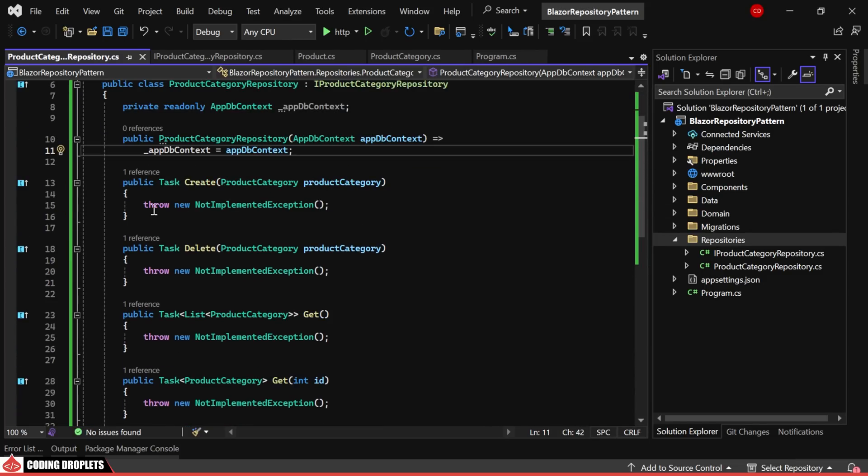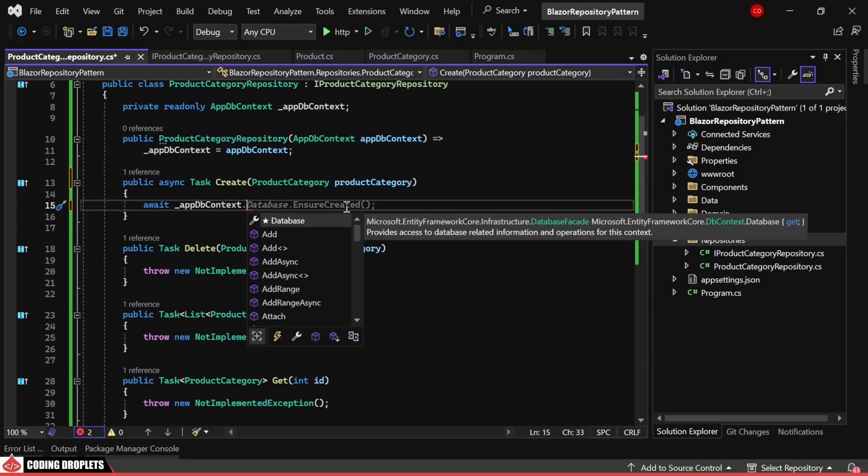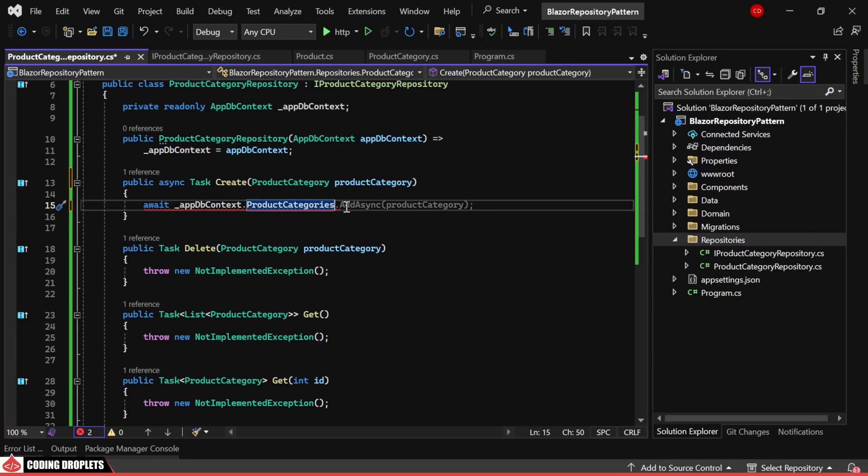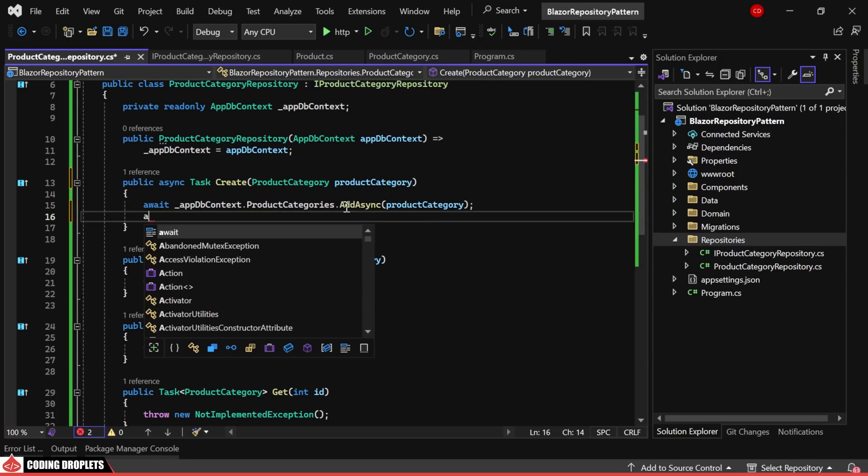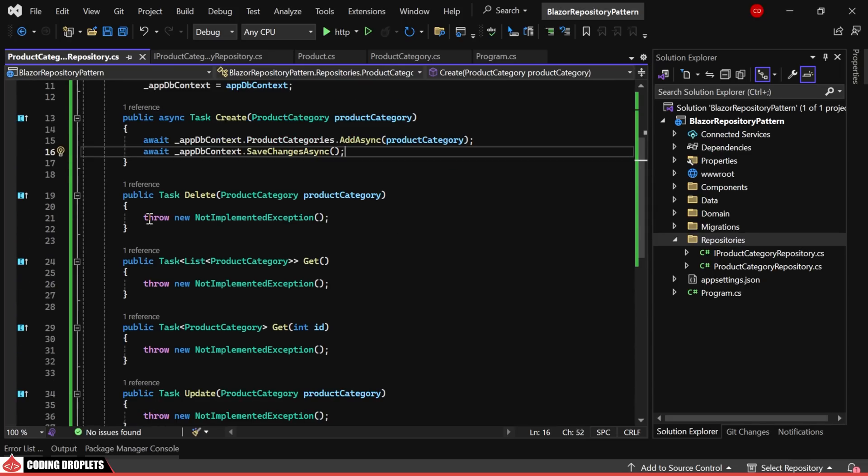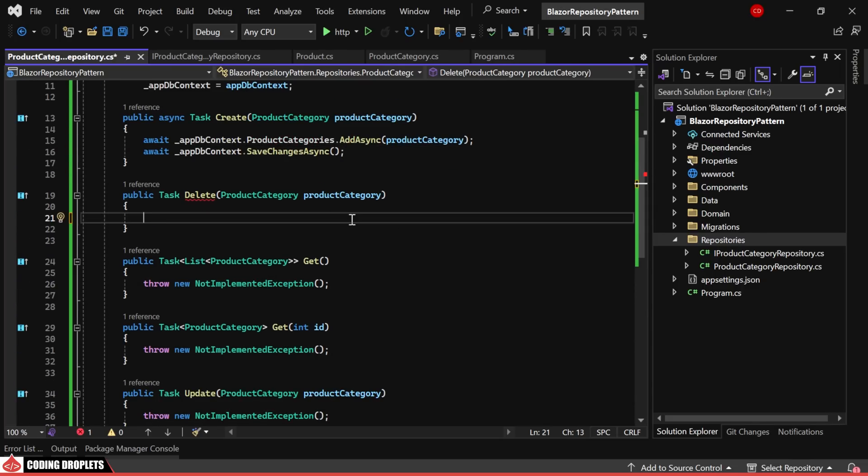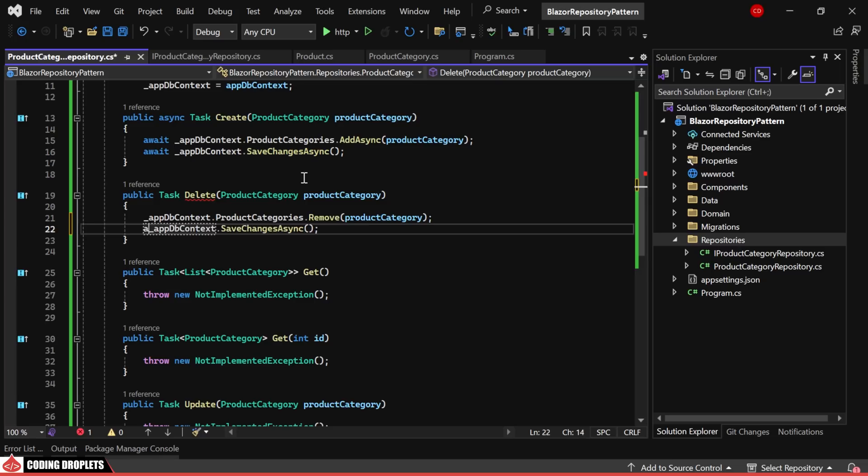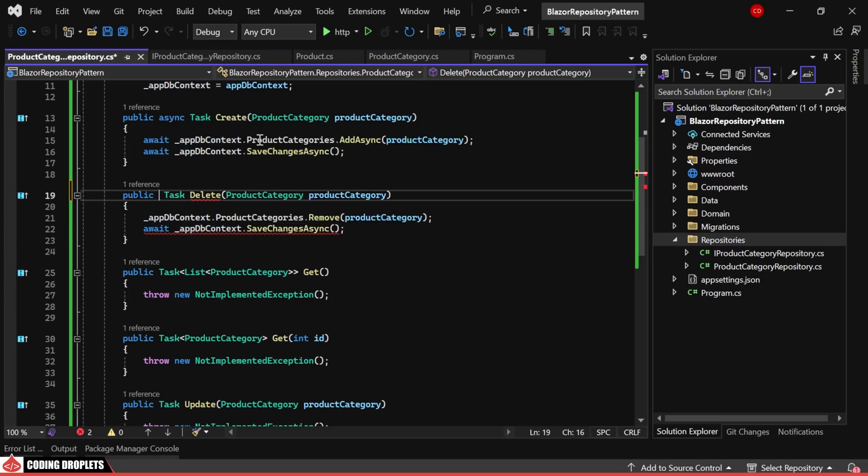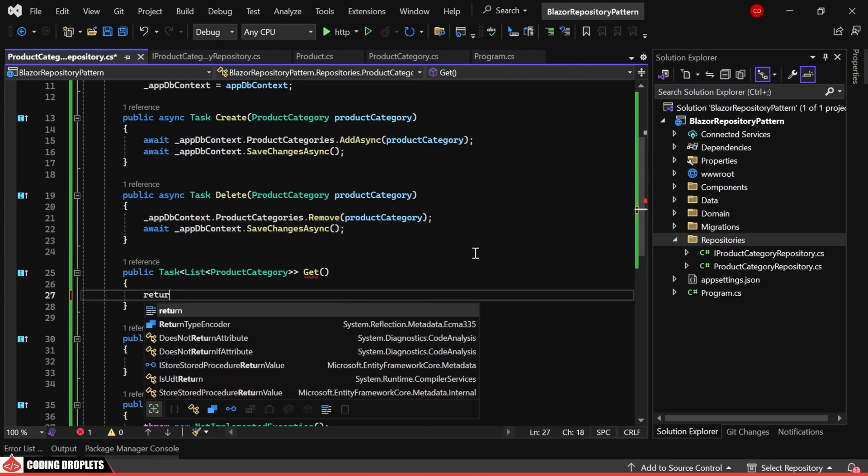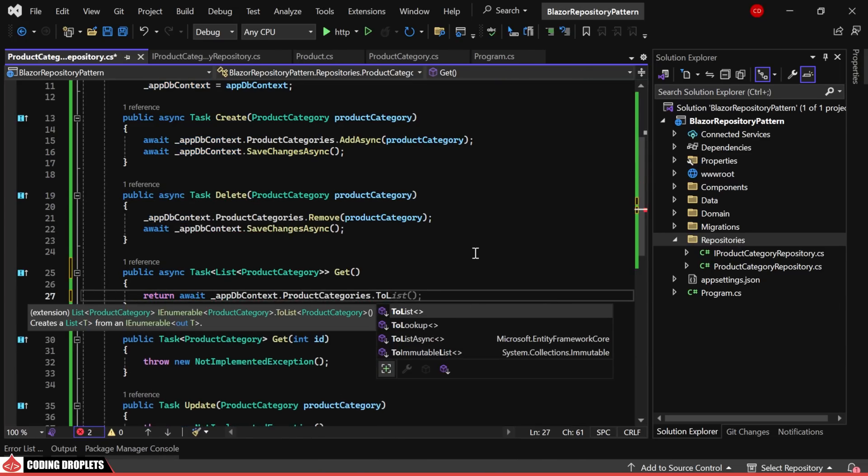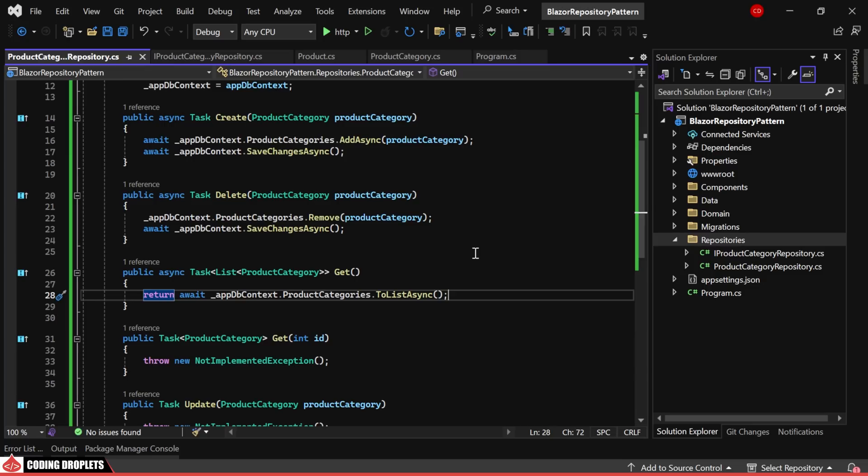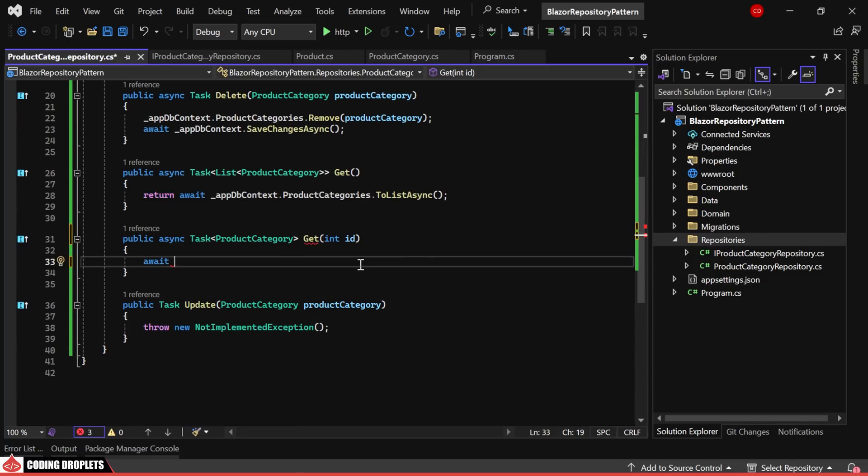In the create method, we utilize the addAsync method to save the product category. Additionally, we ensure changes are persisted using the saveChangesAsync method. For the delete method, we'll remove the designated product category and subsequently save the changes. The GET method retrieves all the product categories and returns them as a list. To fetch a product category by its unique identifier, we filter based on the id and return the result.